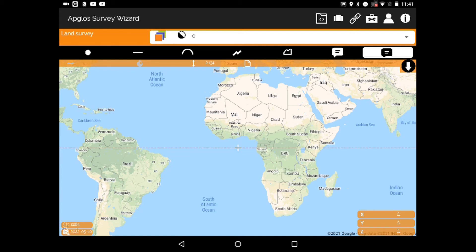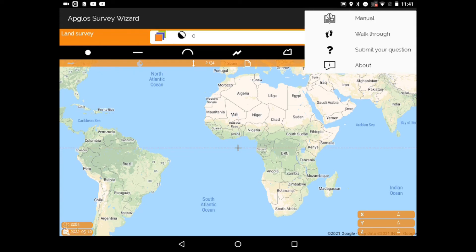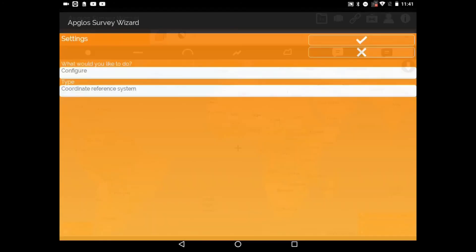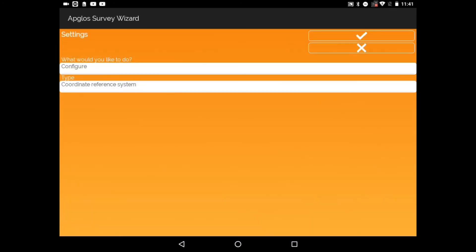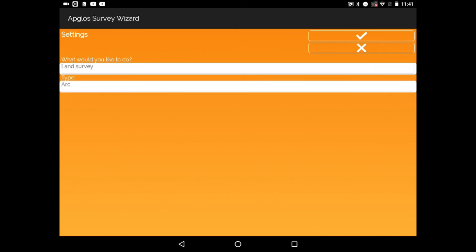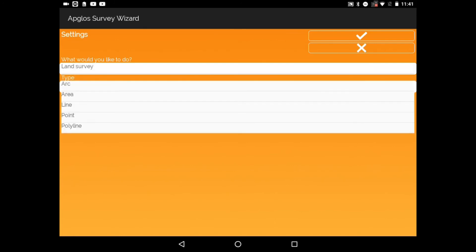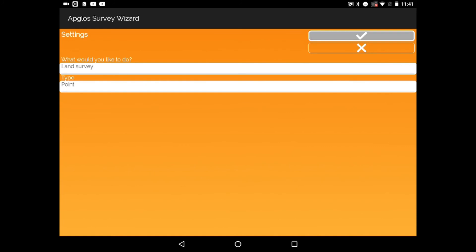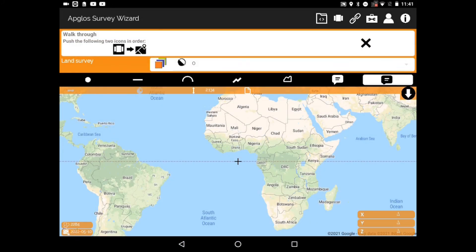One of the best features is that once you press the I, you have a walkthrough. Once you press the walkthrough, you will select what you want to do today — let's say a LandSurvey or stakeout — and it will ask you what kind of type you want to LandSurvey. I will say a point.